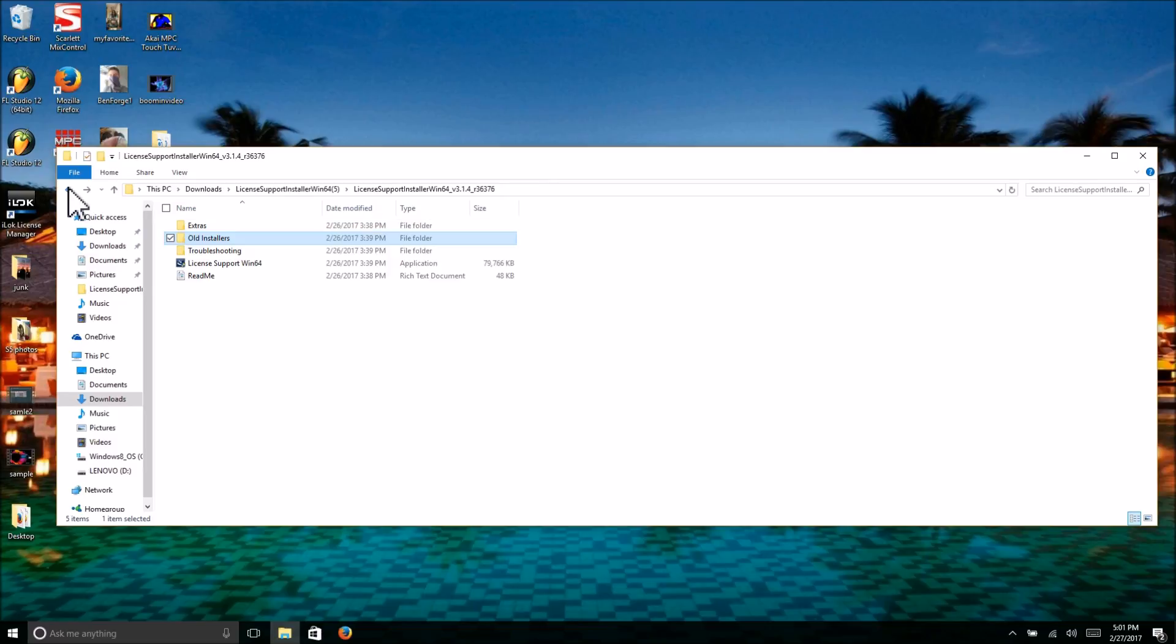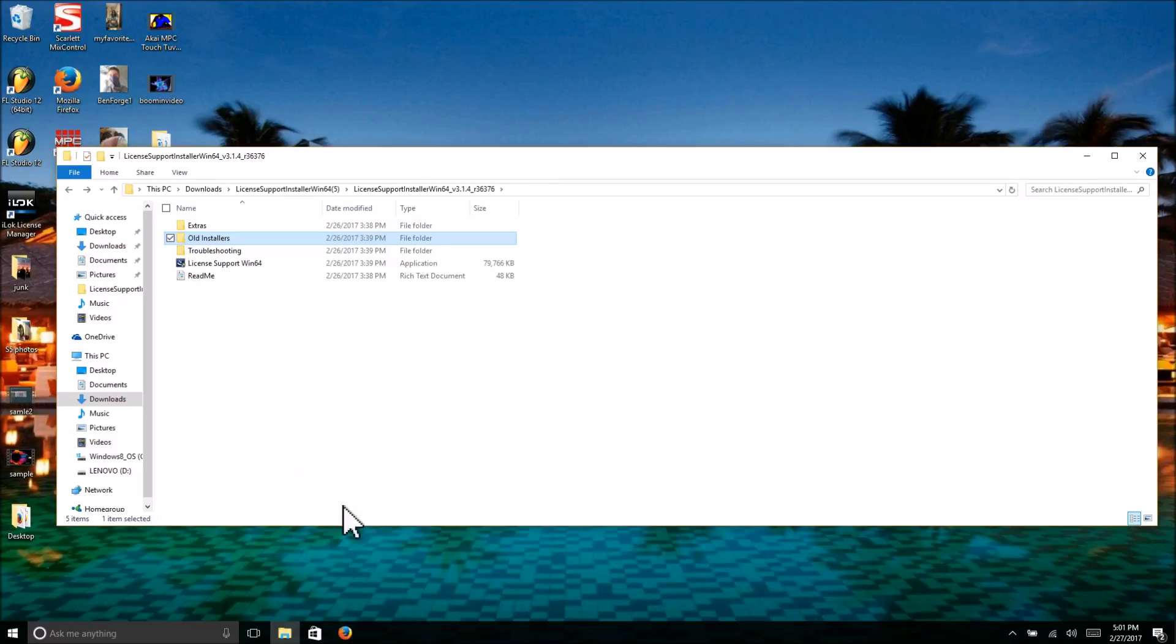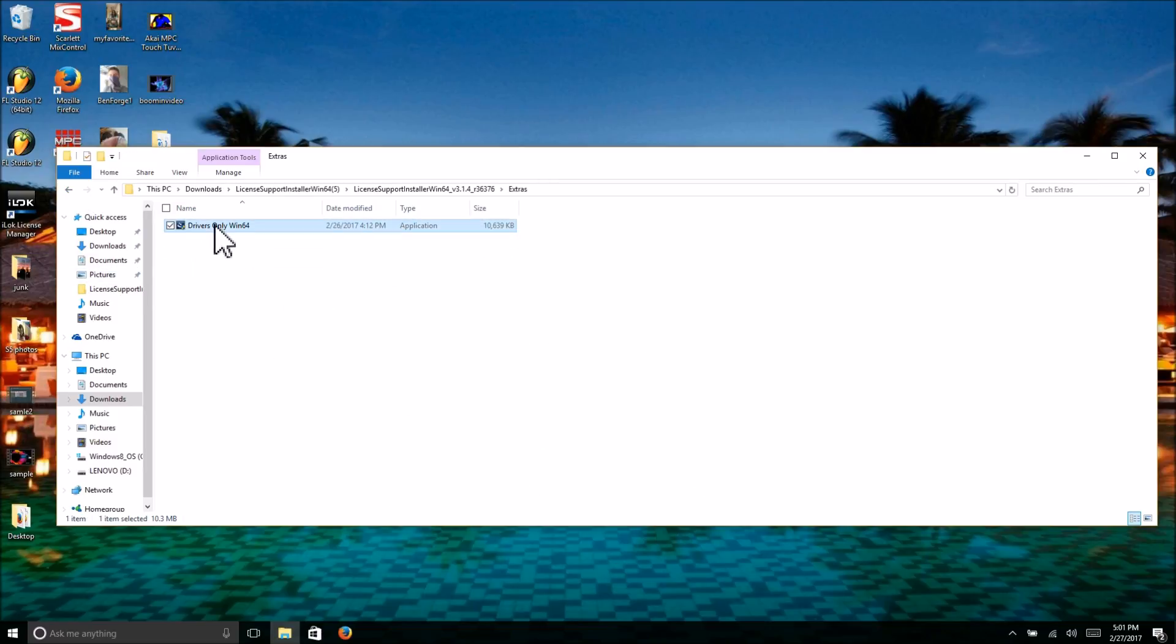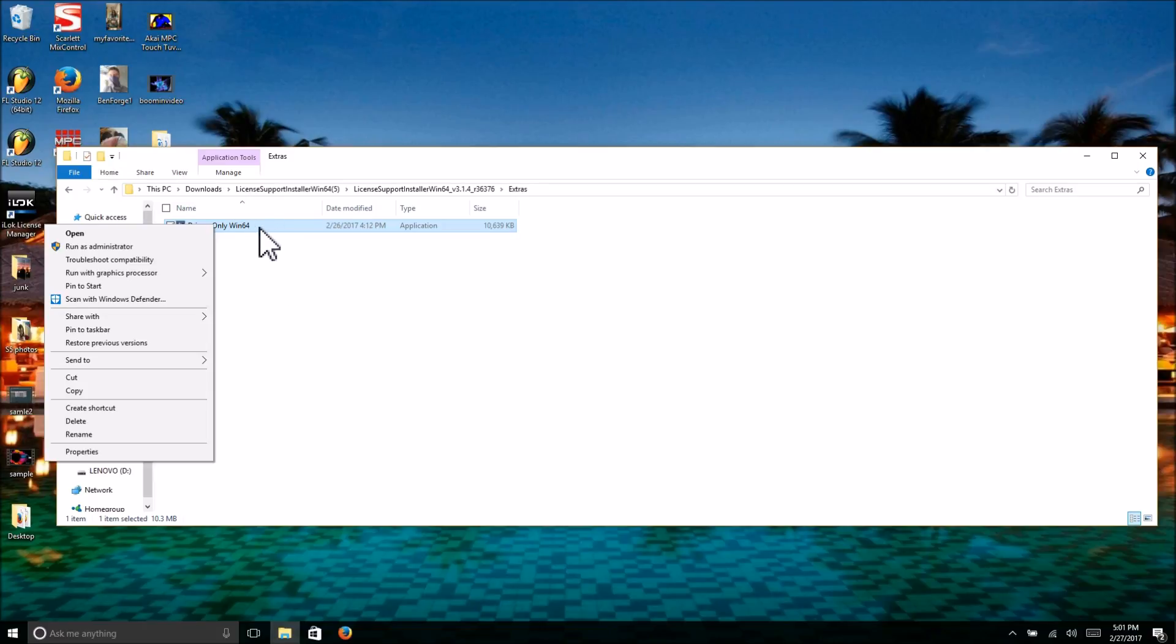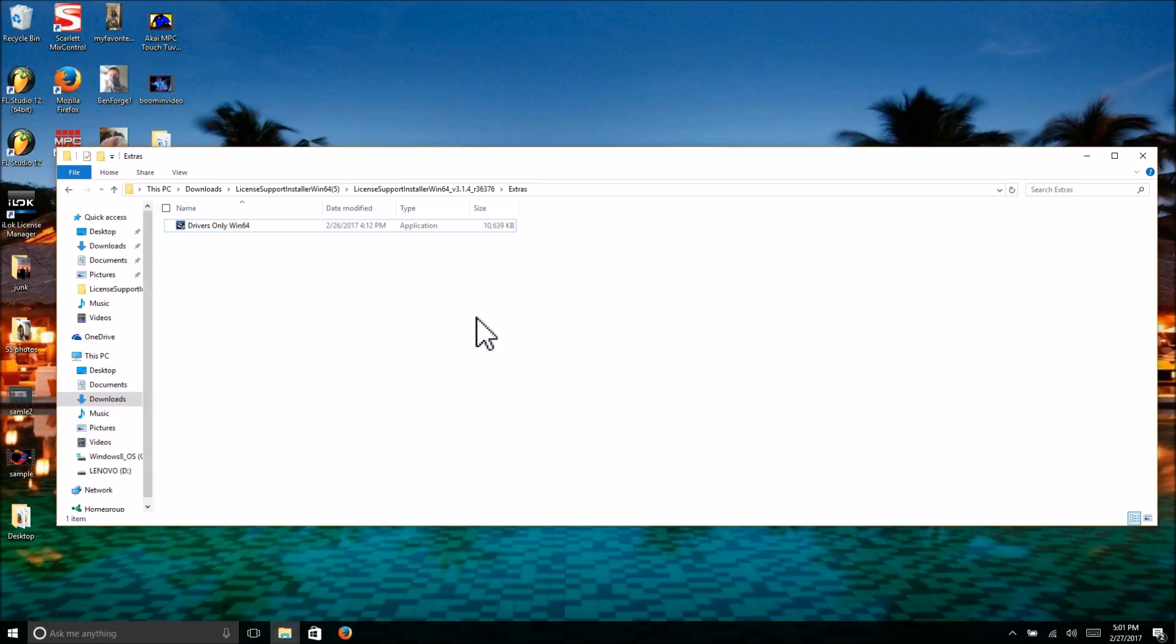After restarting, come back to your download folder, go into extras, right-click on Driver Only Win64 or Win32, and hit run as administrator. Let that finish. It may ask you to restart—I don't think it does, but if it does, restart it. If not, don't worry about it. After you've run those two installers, close out of this box or leave it open, doesn't matter.